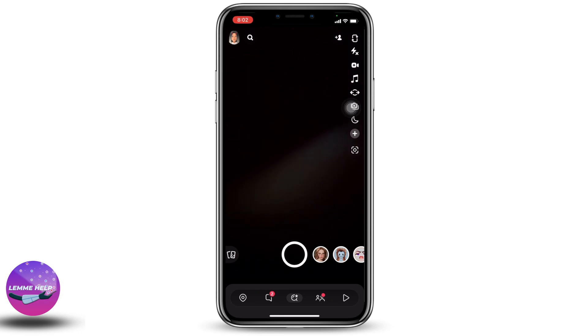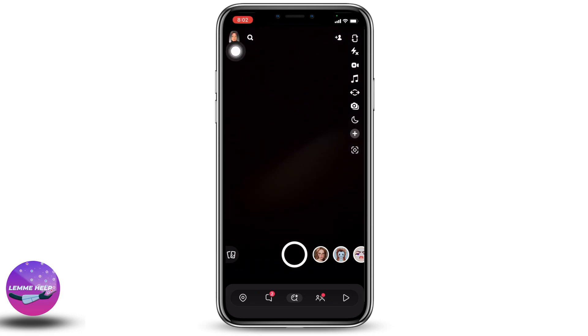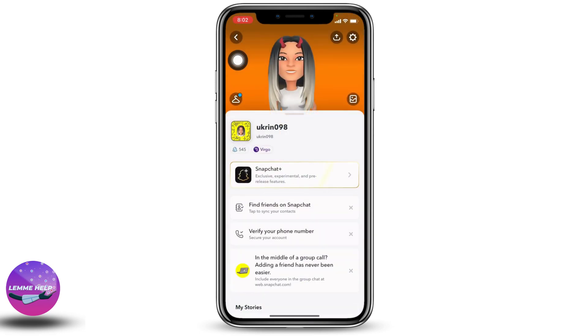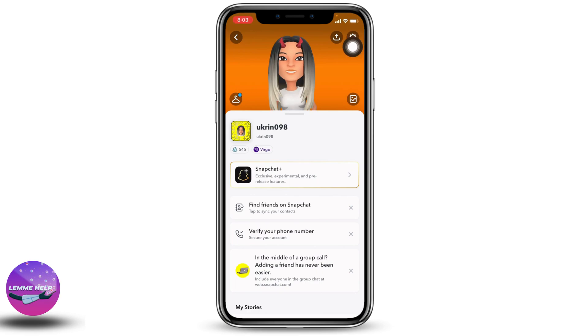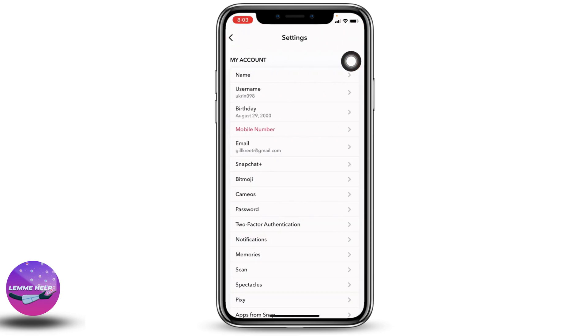At the top left corner you can find your profile icon — tap on it. You will land on the profile page. Now at the top right corner you can find the settings icon — tap on it.